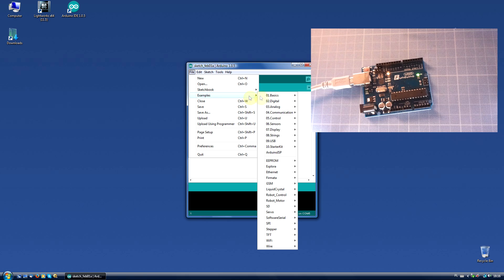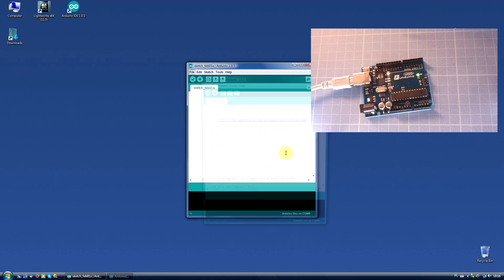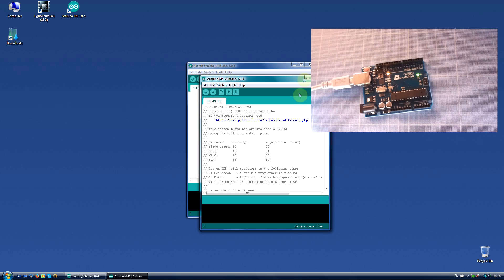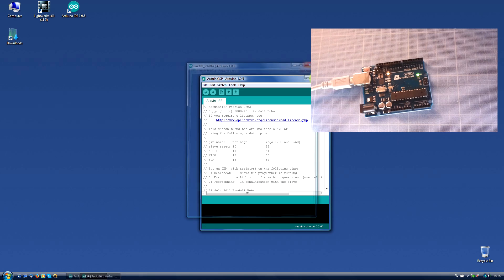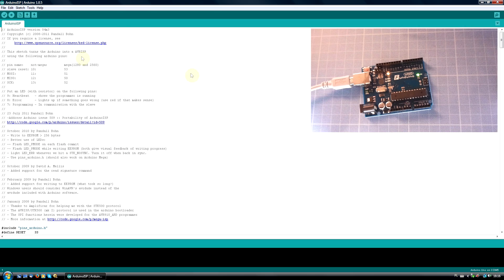Next, select File, Arduino ISP and upload the sketch to your board.